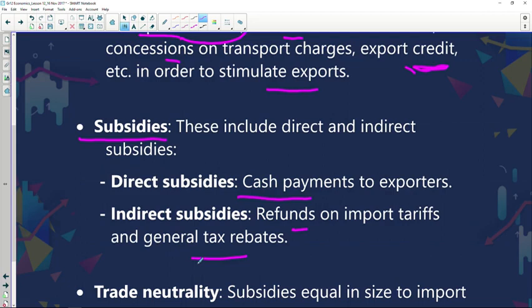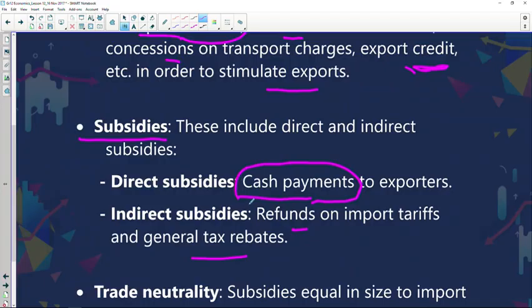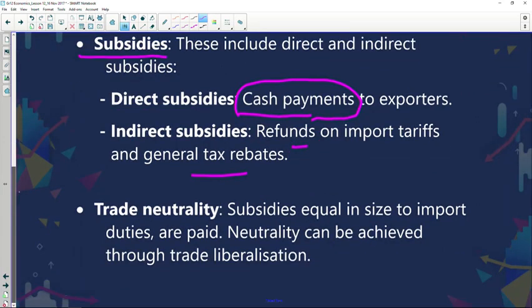Remember we said earlier that one of the methods government could use to stimulate more economic activity is to reduce the tax rate so that consumers end up with more disposable income. Similarly, if you want to encourage more exports, you look at the tax rebate given by government, as that is a measure to stimulate more economic activity. Cash payments also help in stimulating economic activity and ensuring we export more goods, bringing foreign currency into our economy.